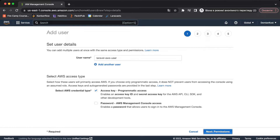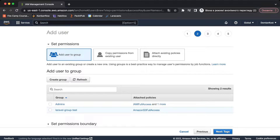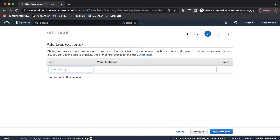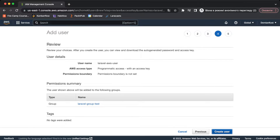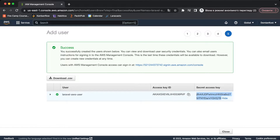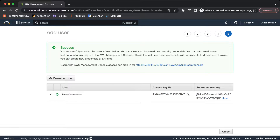Click 'Next: Permissions' and select the group we just created — 'laravel-group-test' — which has full access to S3 bucket services. Skip tags, go to review, and create the user. I'll show you my secret key since I'll delete this user and group after the video, so these keys won't work. Copy your access key and secret key and save them — you'll need them to make the S3 bucket connection.